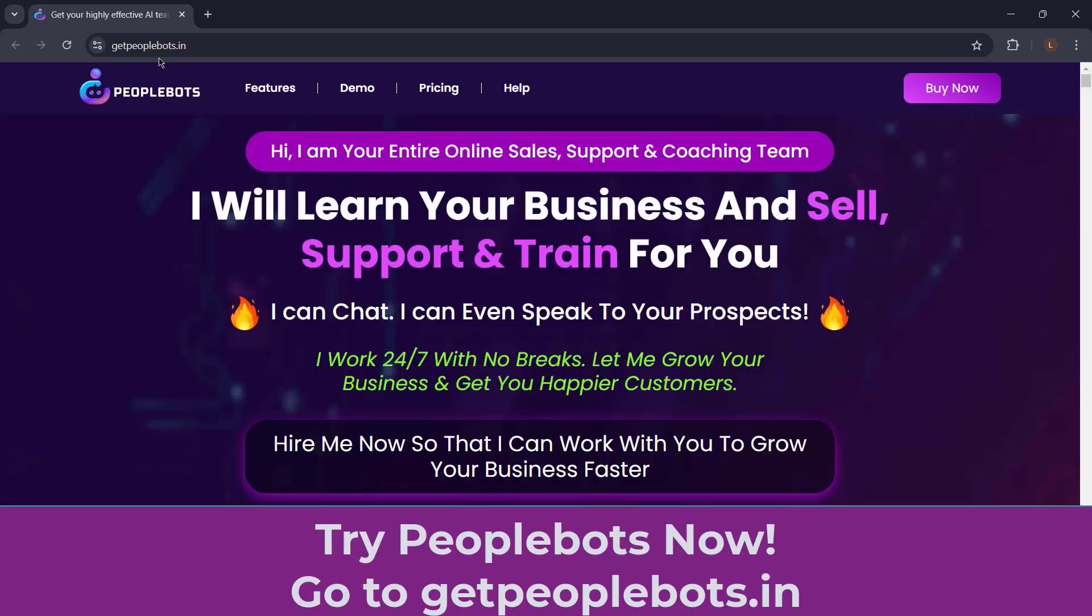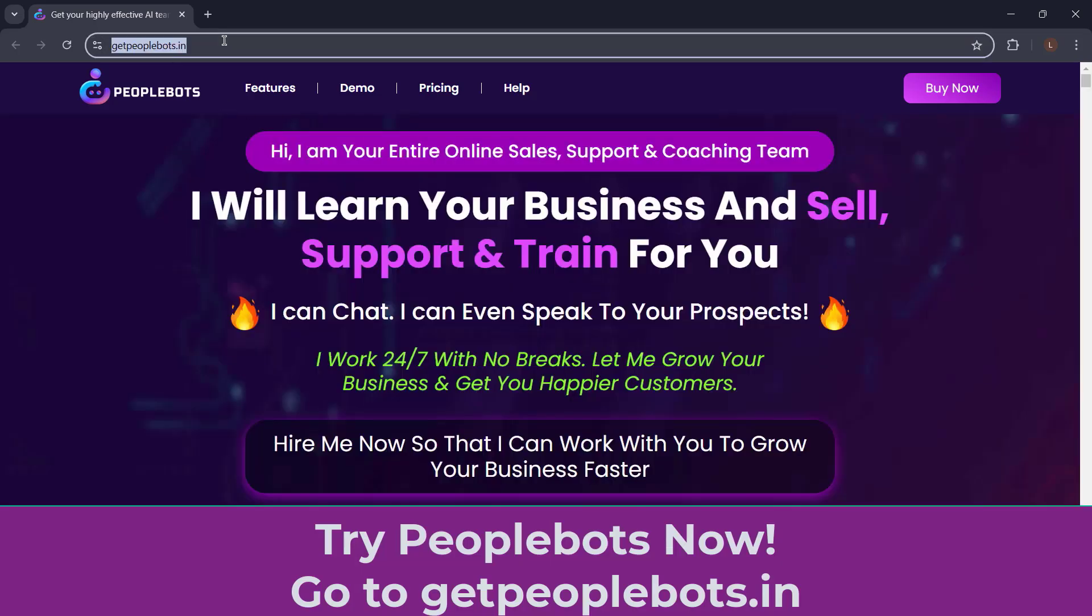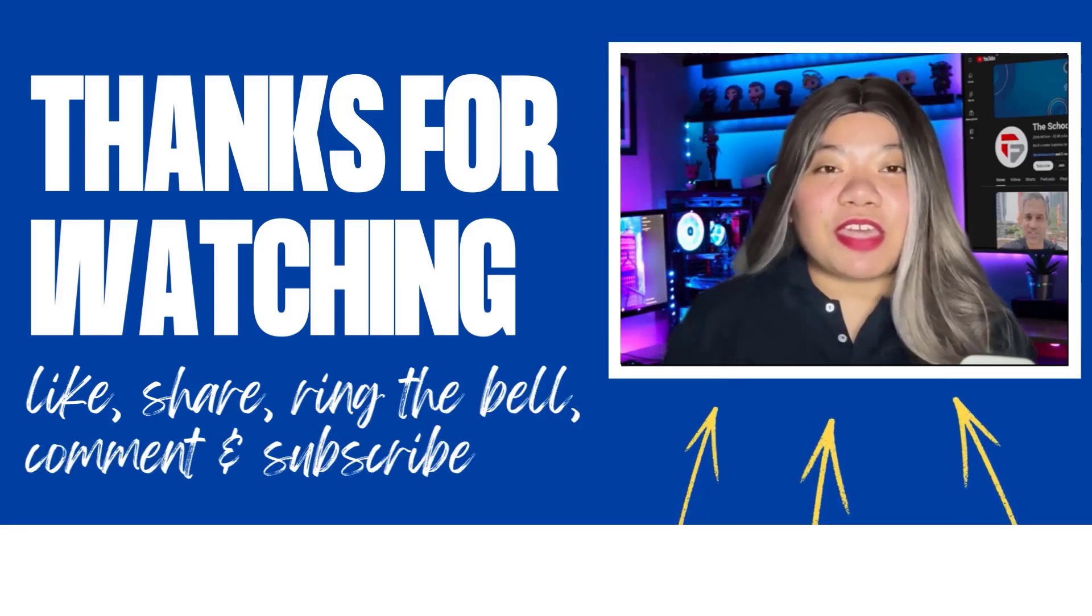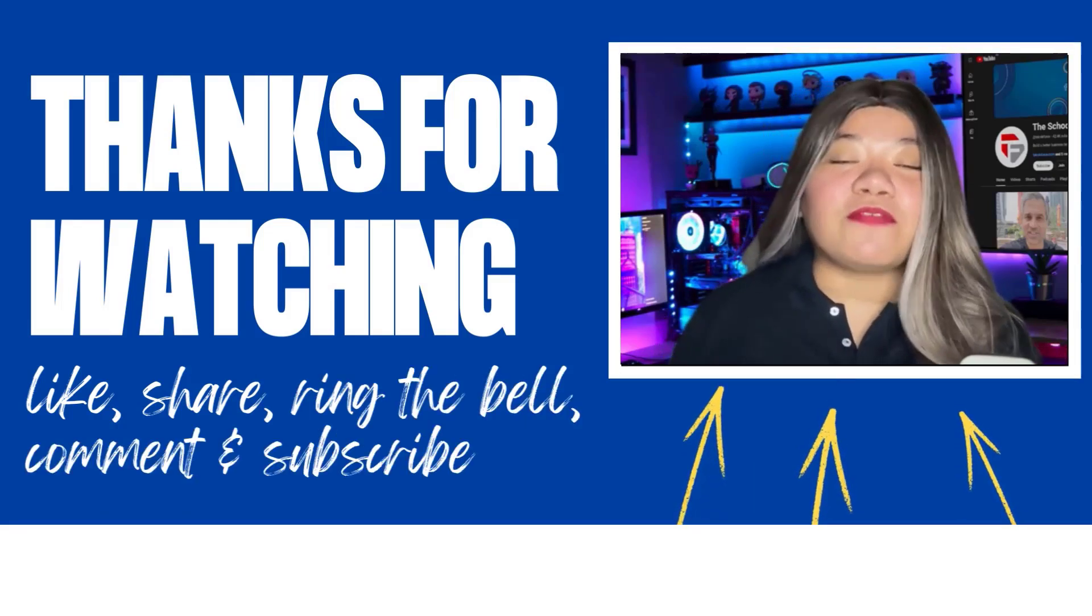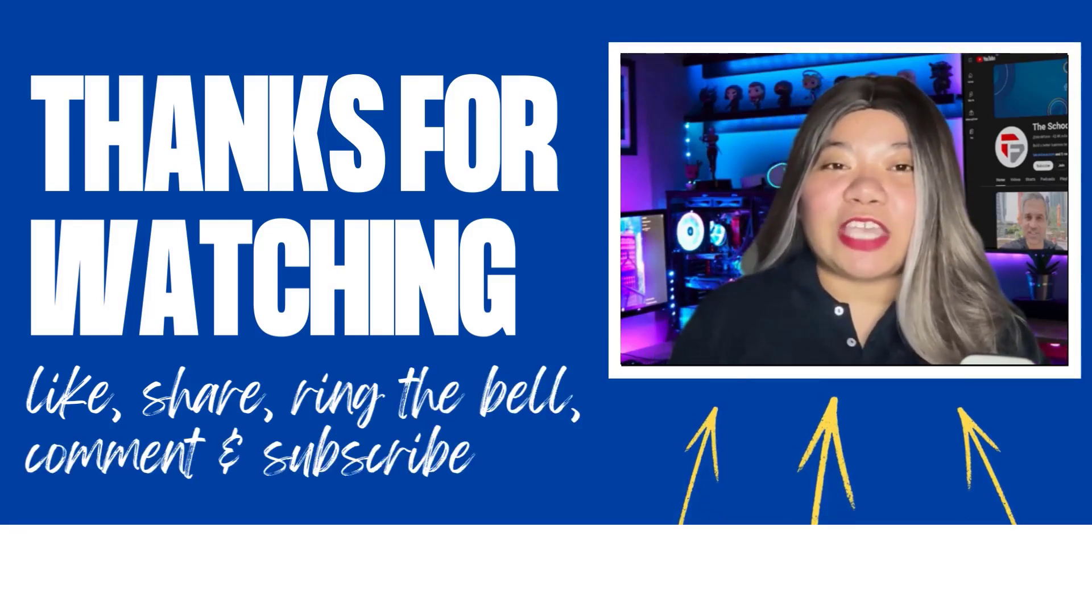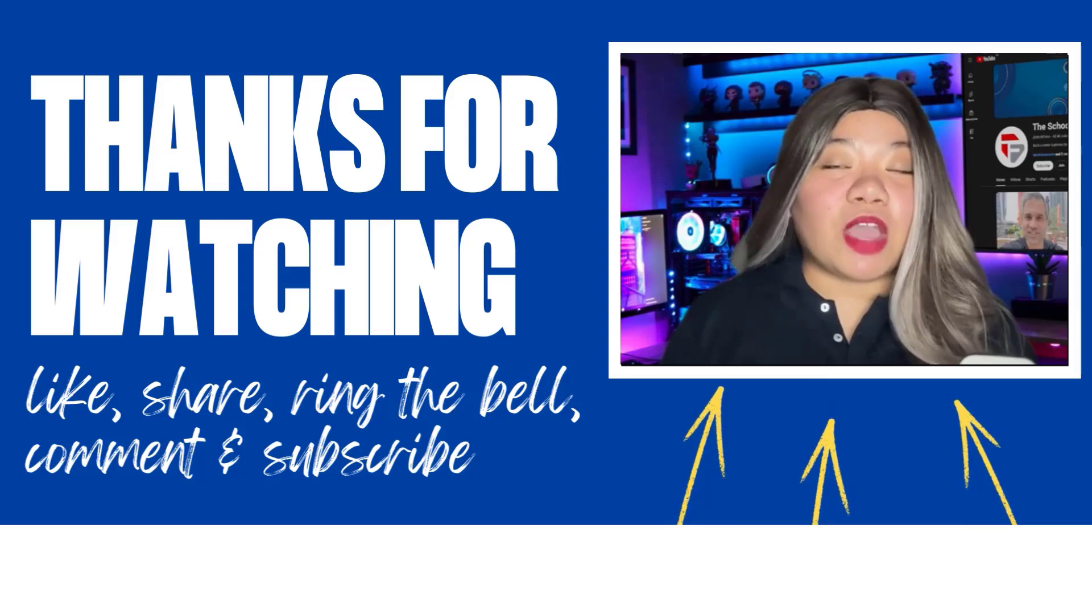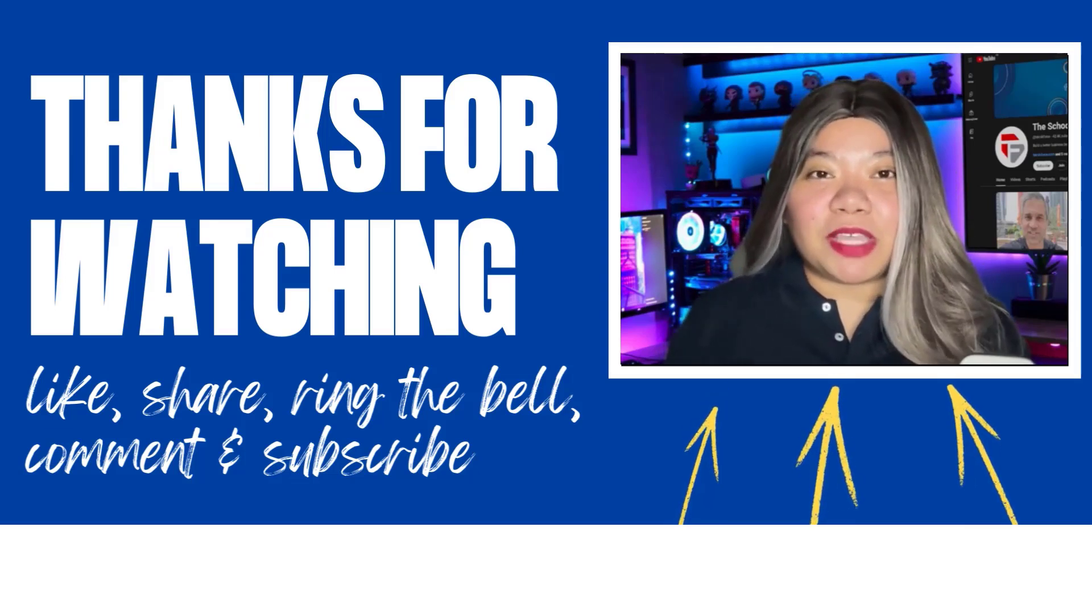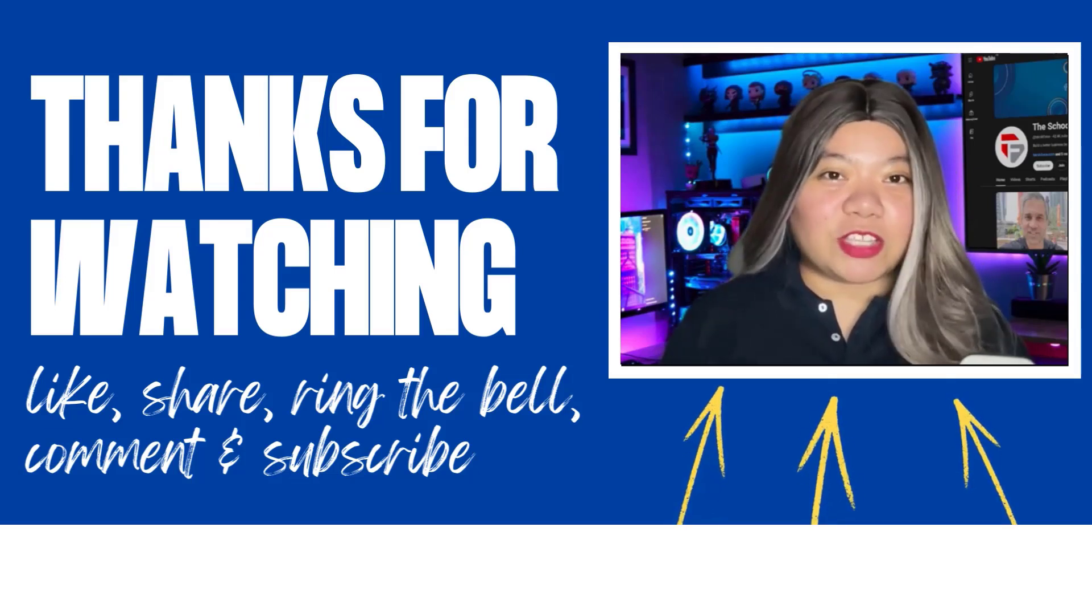If you found this video helpful, don't forget to give it a thumbs up, subscribe for more content, and ring that notification bell. And if you have any questions, please leave a comment below. Thanks for watching.